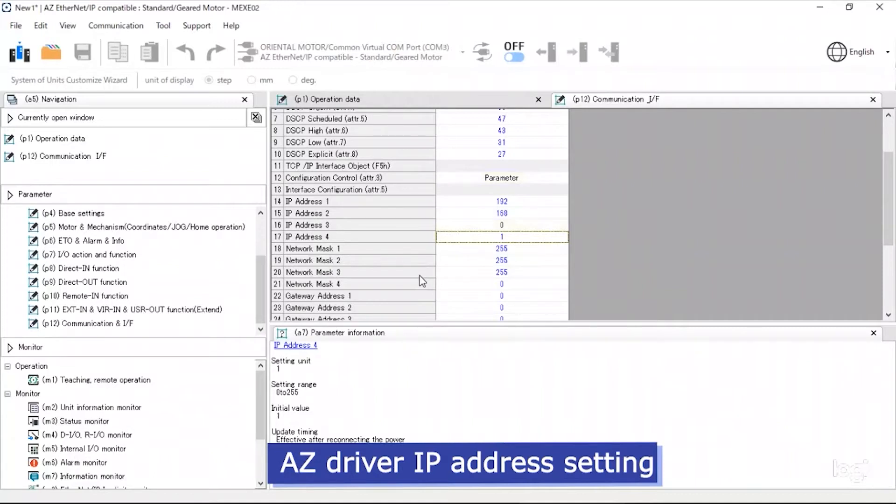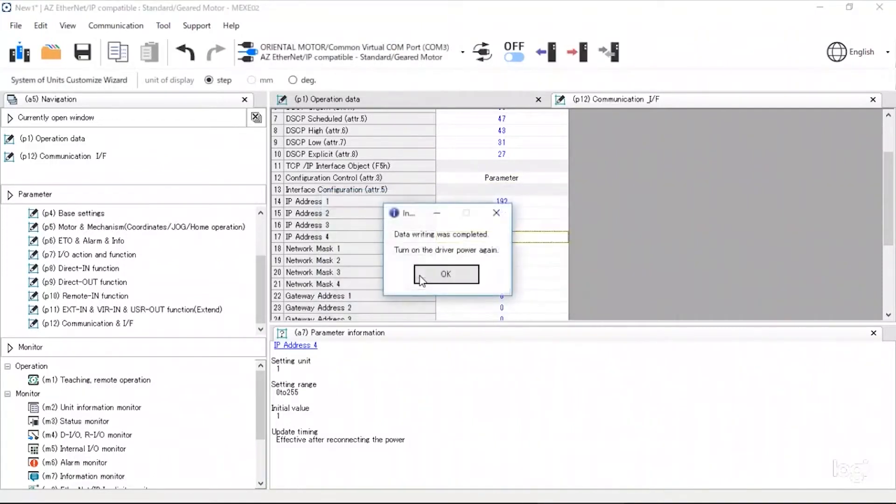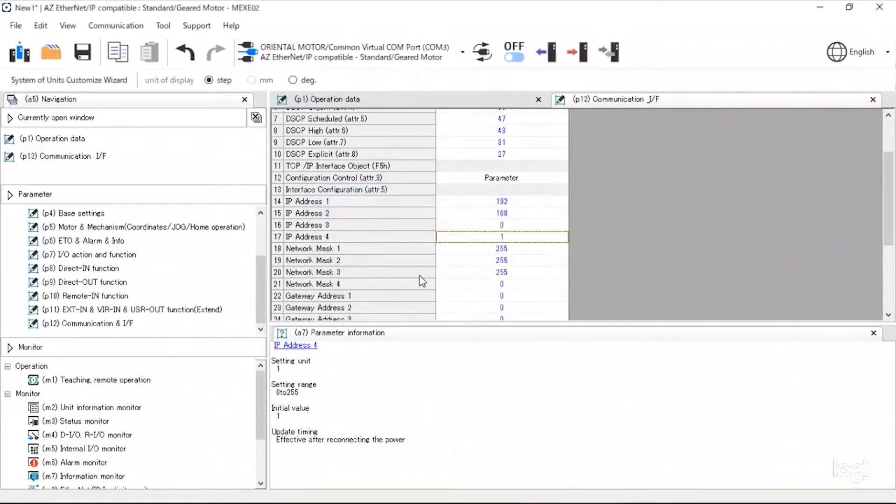Once writing is complete, a reboot of the driver may be required. Please turn off the driver and wait 5 seconds to turn back on.